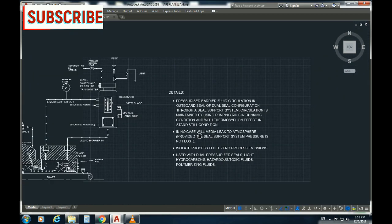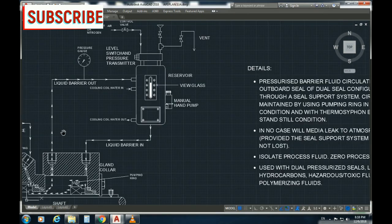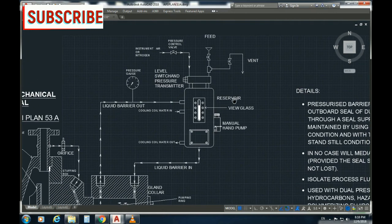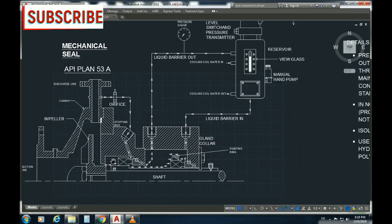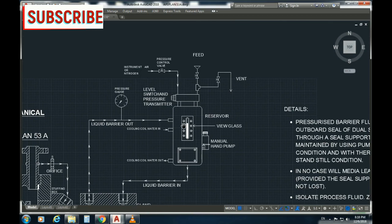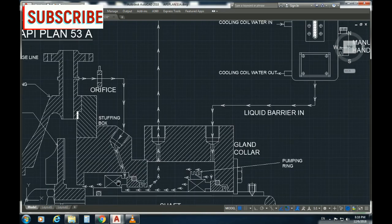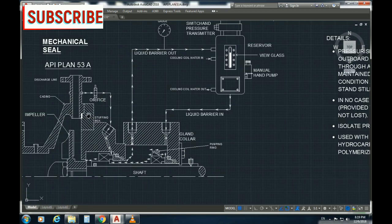As you can see here, this system isolates the process fluid. You can see pressure from air or nitrogen applied. When you have a liquid barrier, it goes to the inboard seal and then to the discharge, so that the process liquid has less chance of leaking.